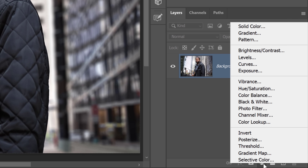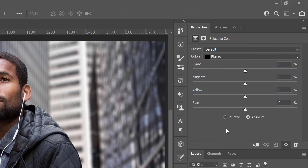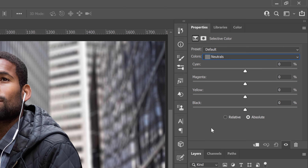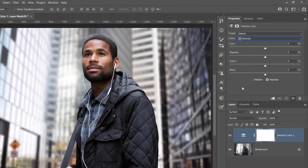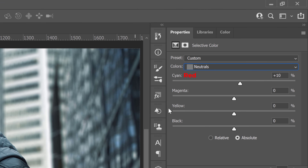To create this color grade, go into the new adjustment layer icon and choose Selective Color. This adjustment layer allows you to add colors to other colors or tones. From the Properties panel, make sure the Absolute button is enabled. Then from the Colors dropdown, select Neutrals. Using the sliders, you can subtract or add a color. Drag the cyan slider to the right to about 10% to add cyan to the midtones. Dragging a slider to the left will give you the opposite color.